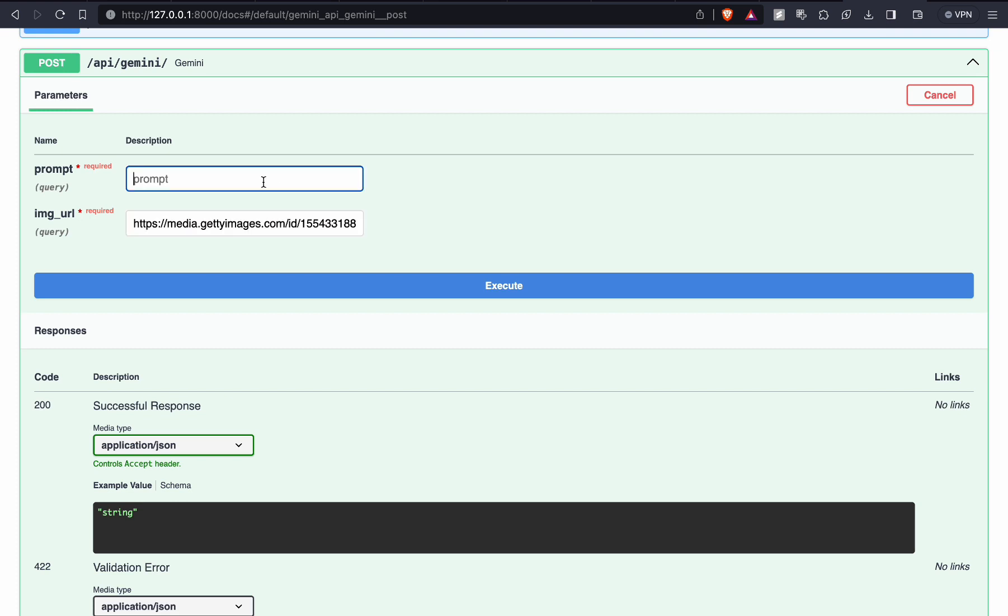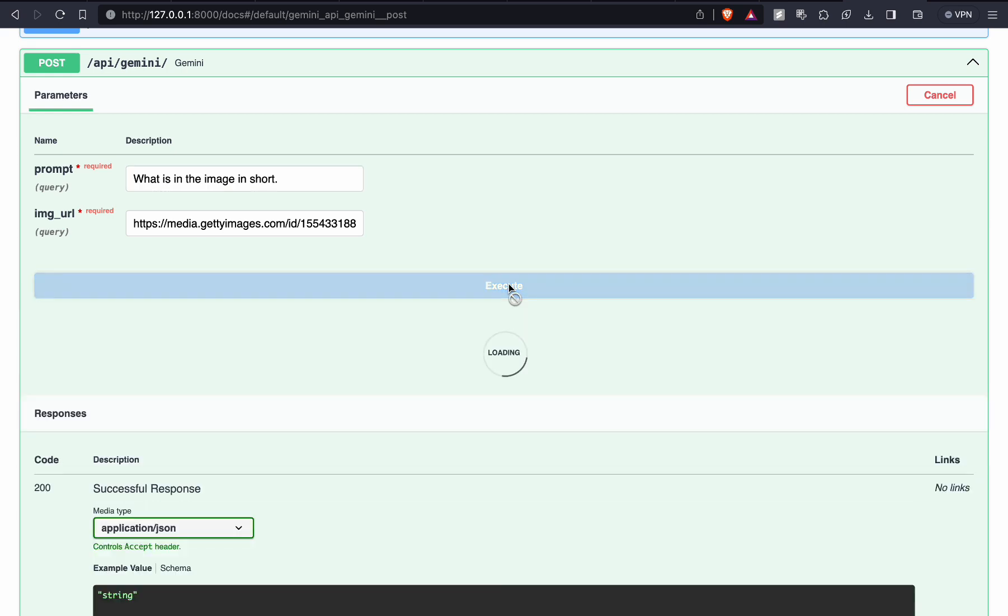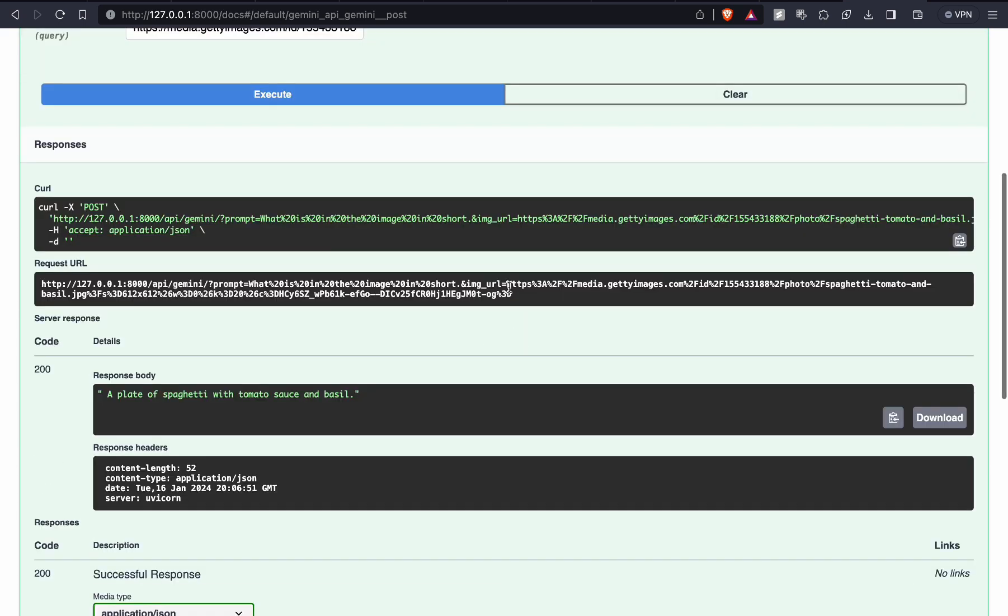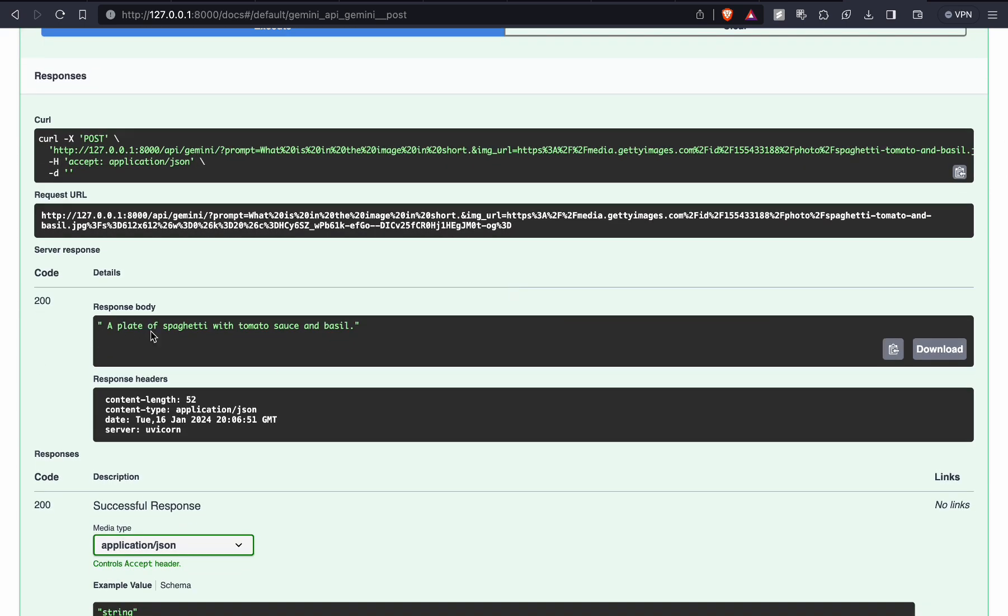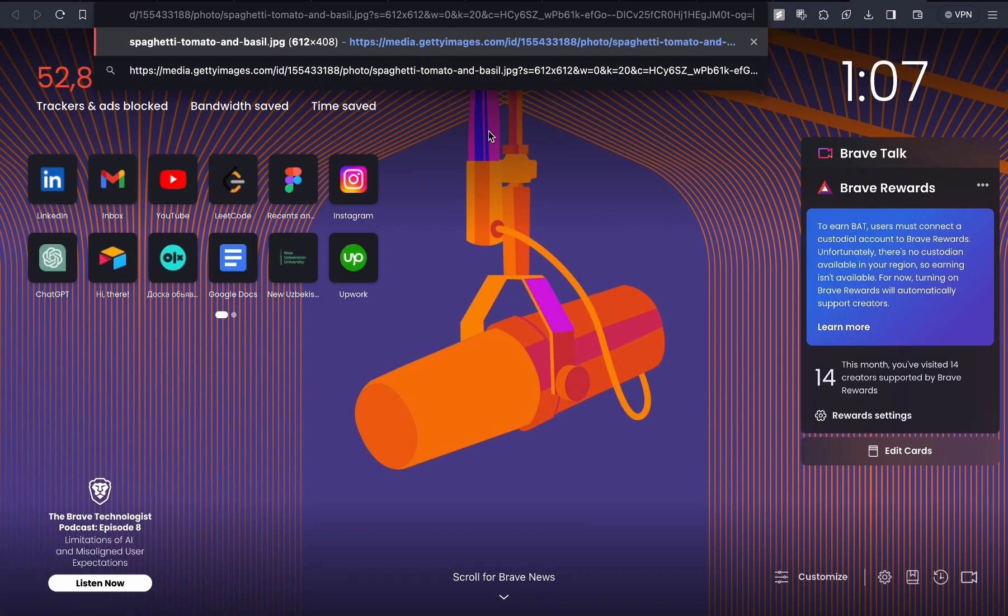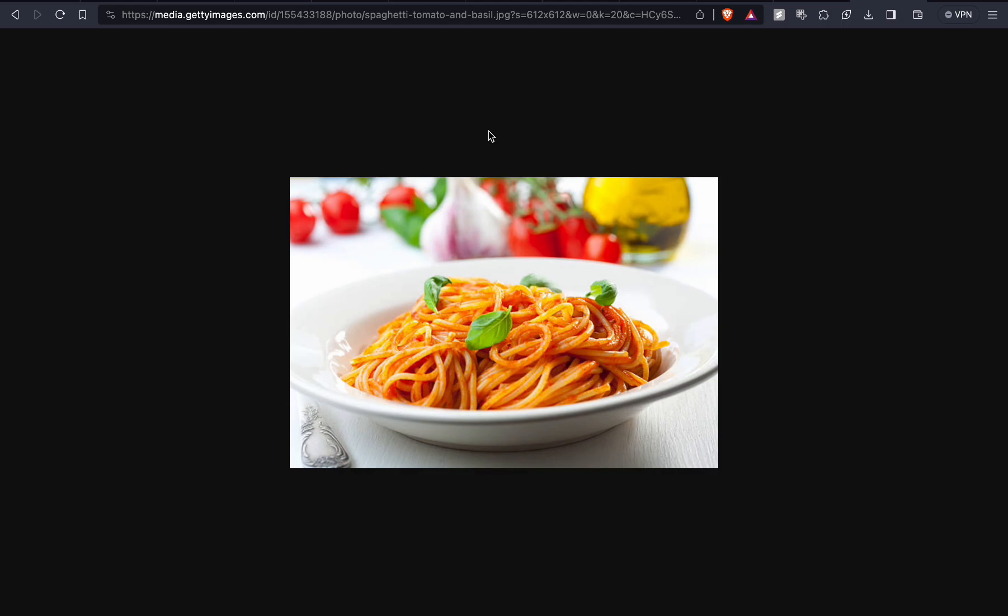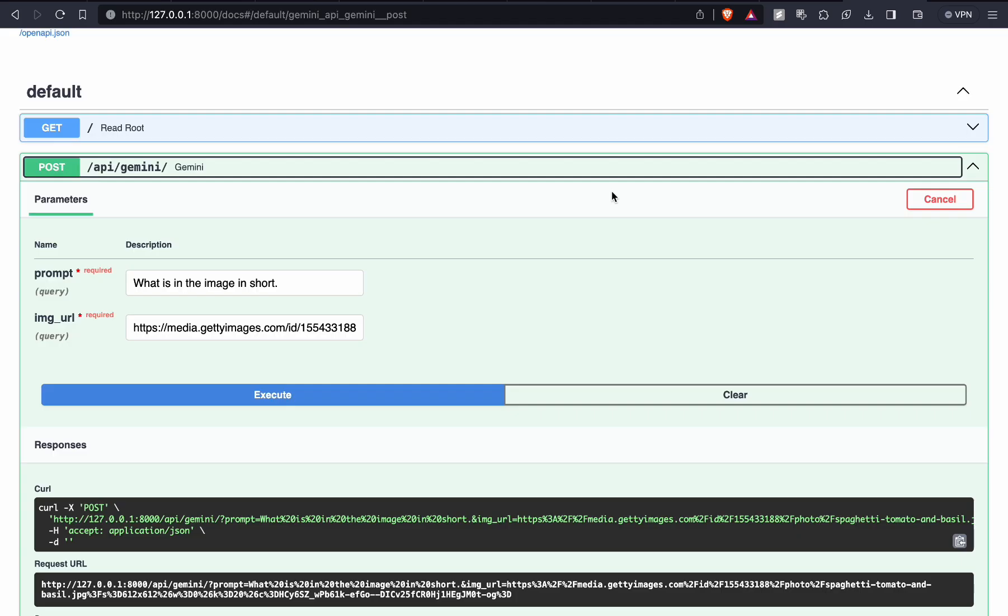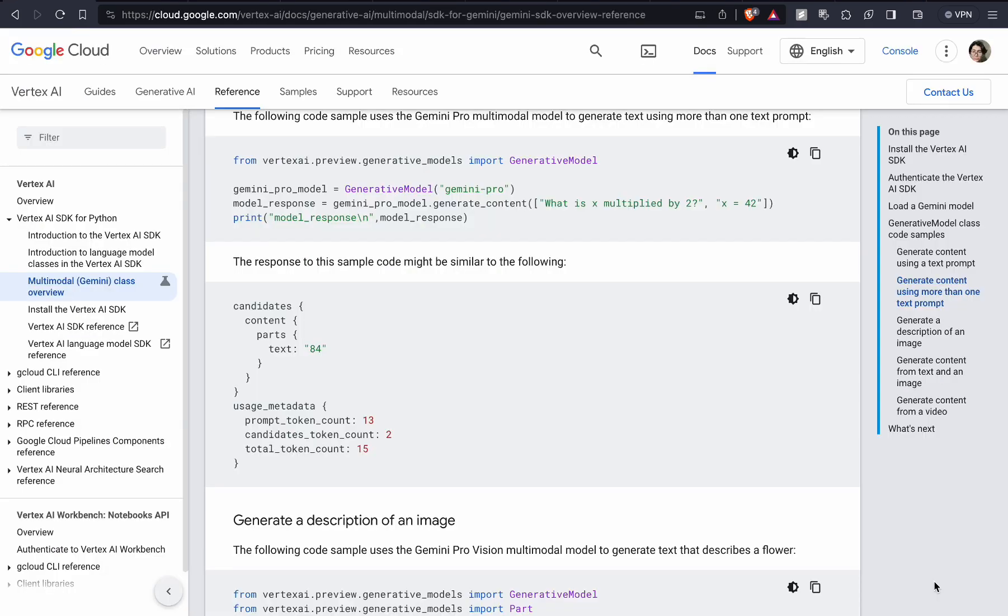So we have answer: a plate of spaghetti with tomato sauce and basil. Let's check this. Copy the image URL, open new tab and enter. We just created the application. It's really cool. If you found this useful, make sure to subscribe.